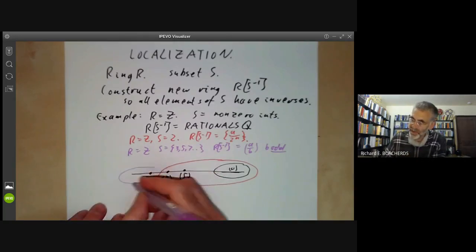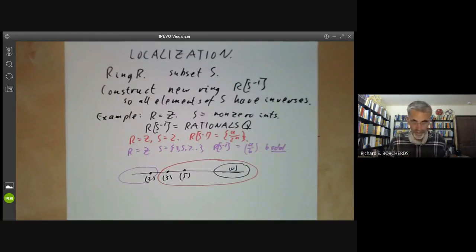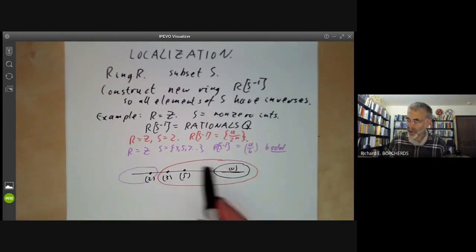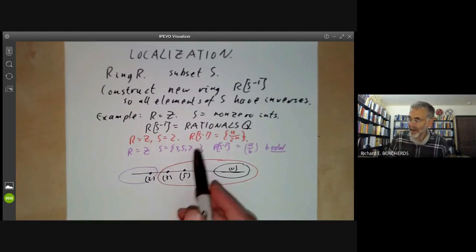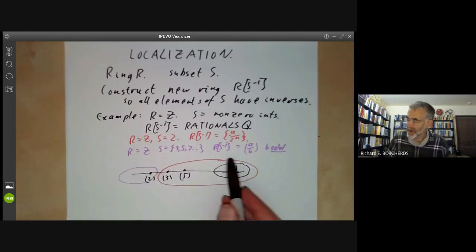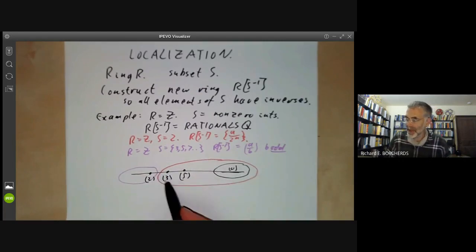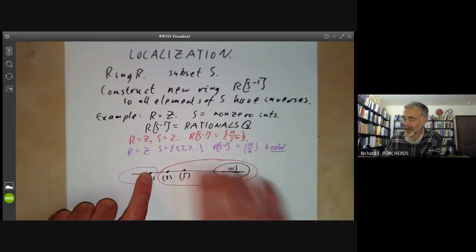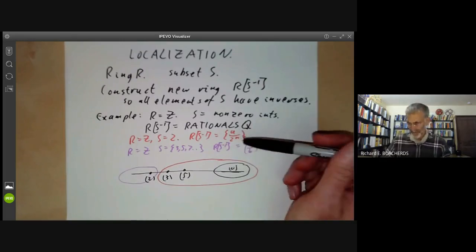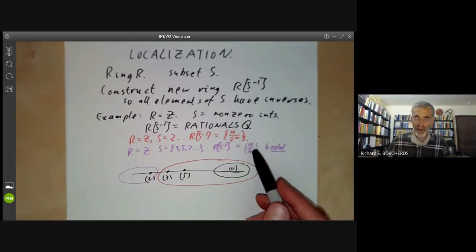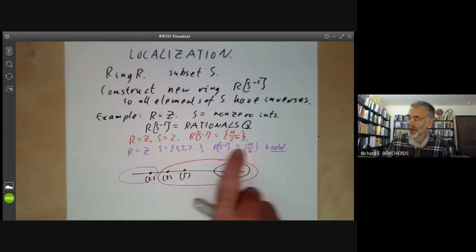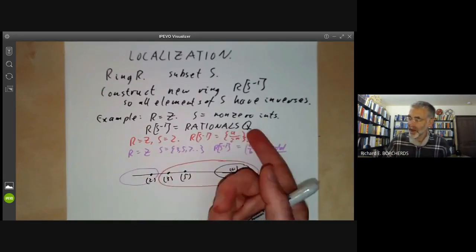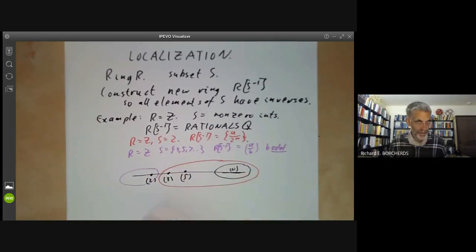And if we take the ring with all odd primes inverted, we've killed off all odd primes but kept the prime 2, so the spectrum looks like just {0, 2}. Localisation can be thought of as restriction to a subset of the spectrum. One localisation corresponds to all points other than 2; the other corresponds to just 2 and the generic point.